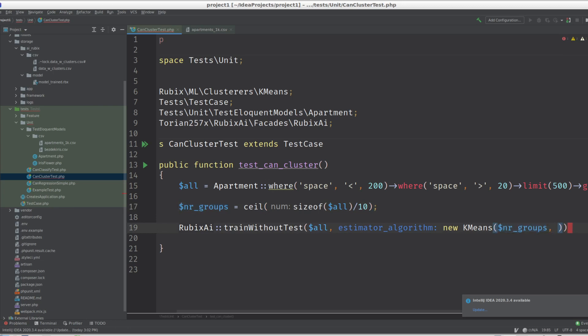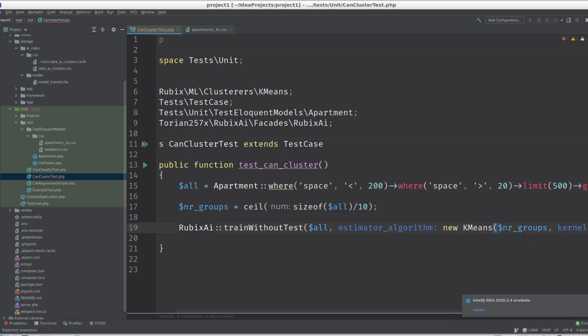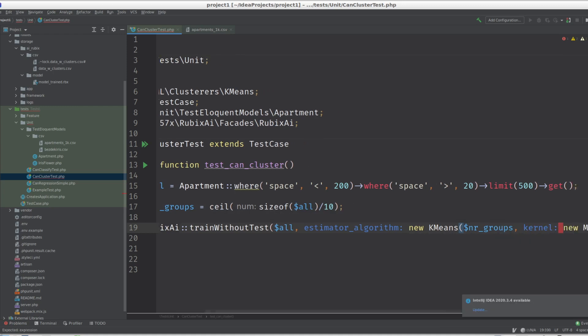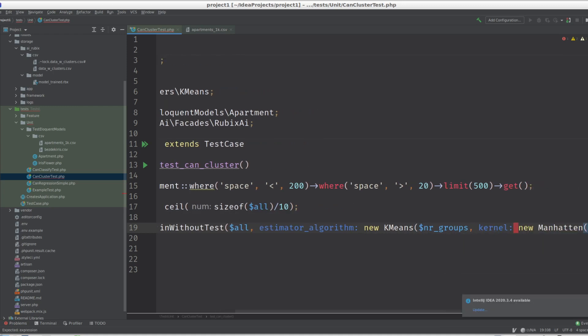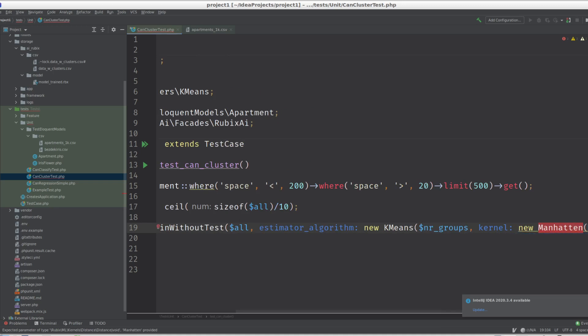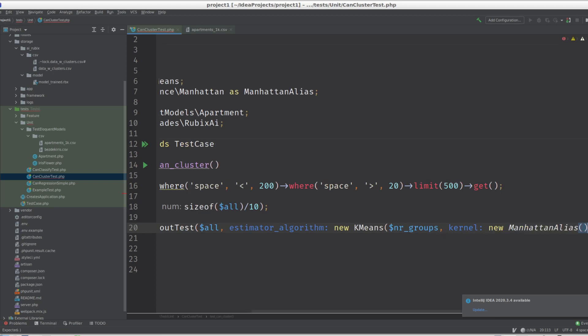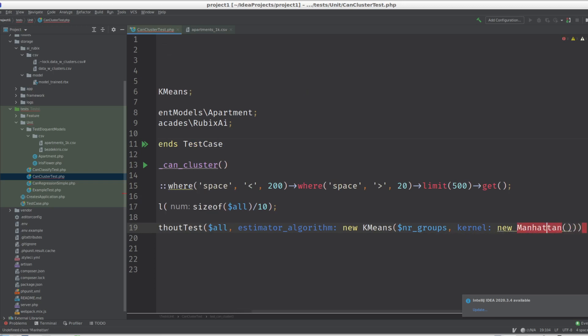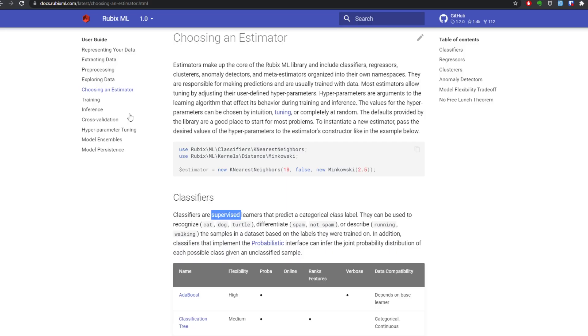Now we have to... kernel. I'm looking at this small thing here. Kernel is Manhattan. Oh my god.